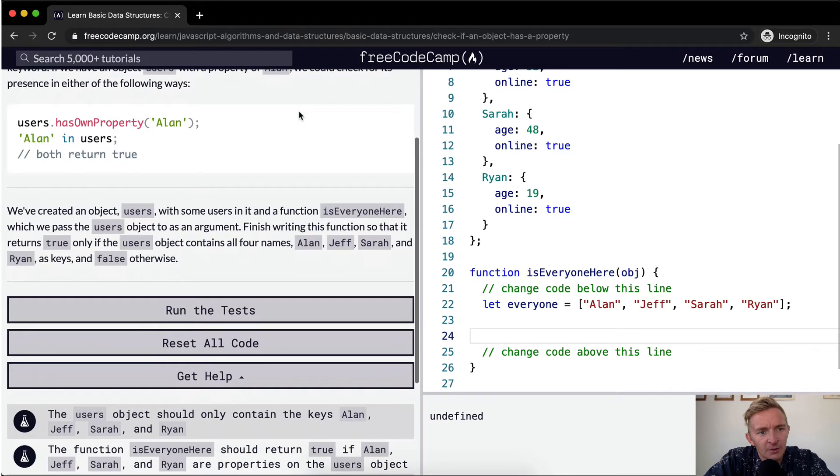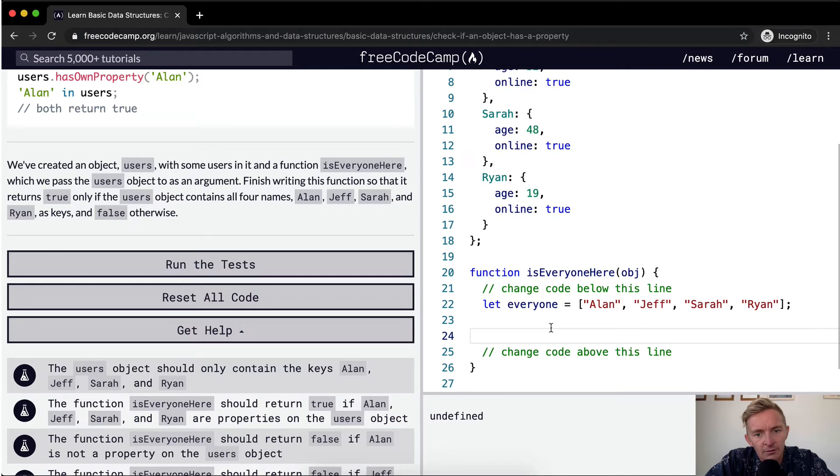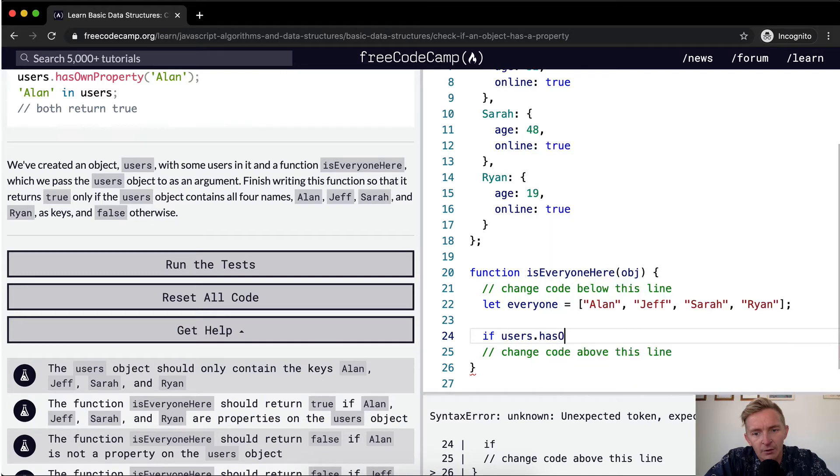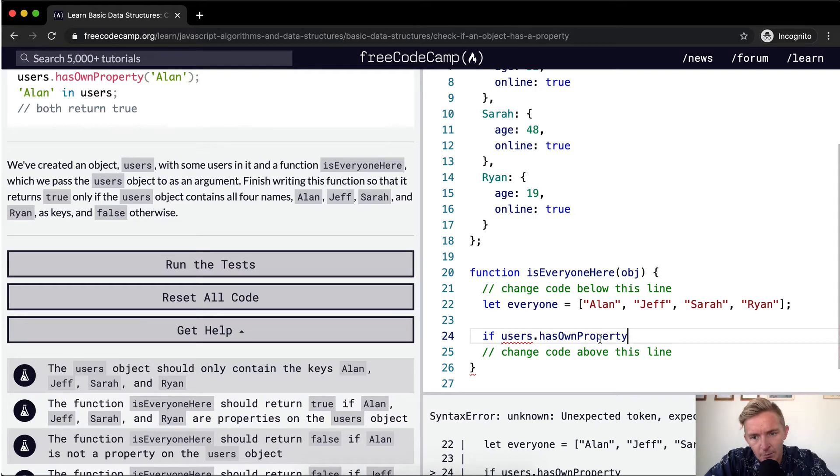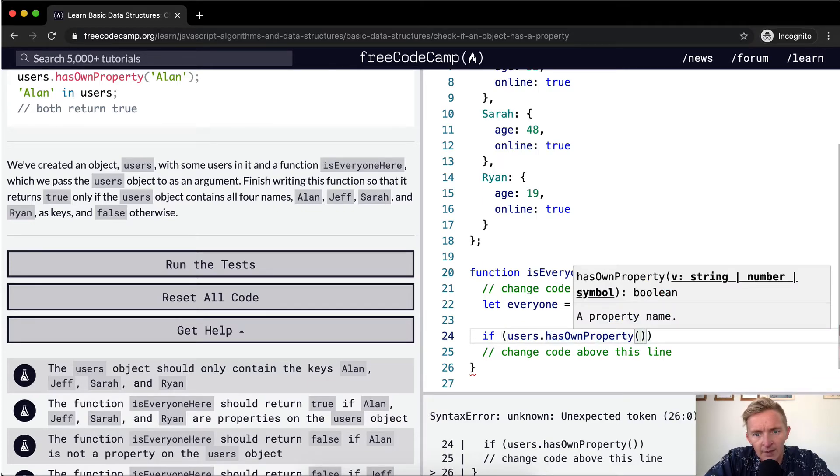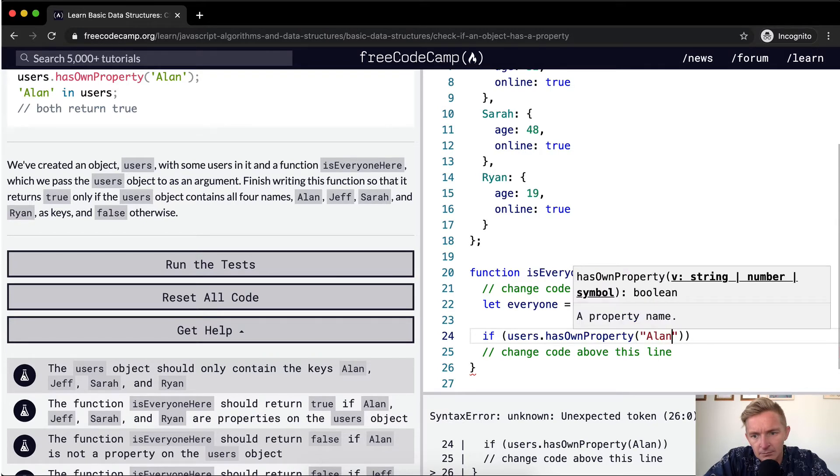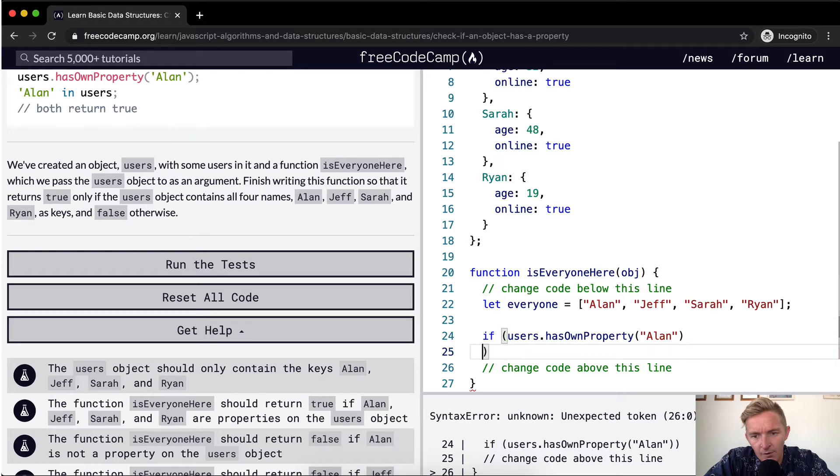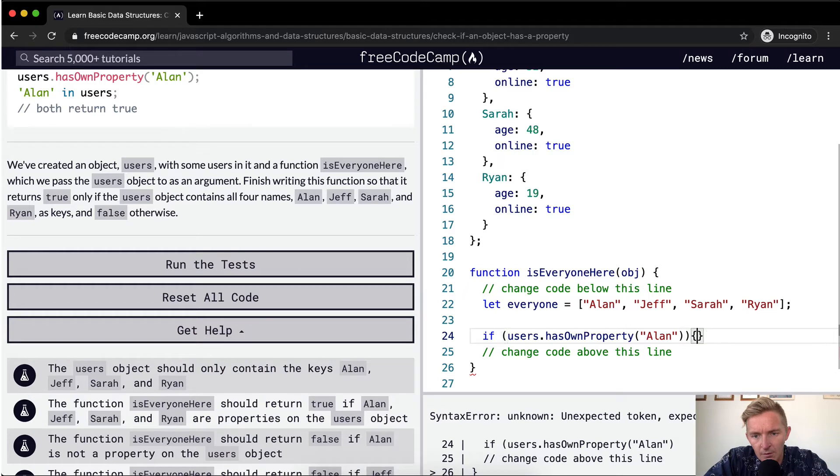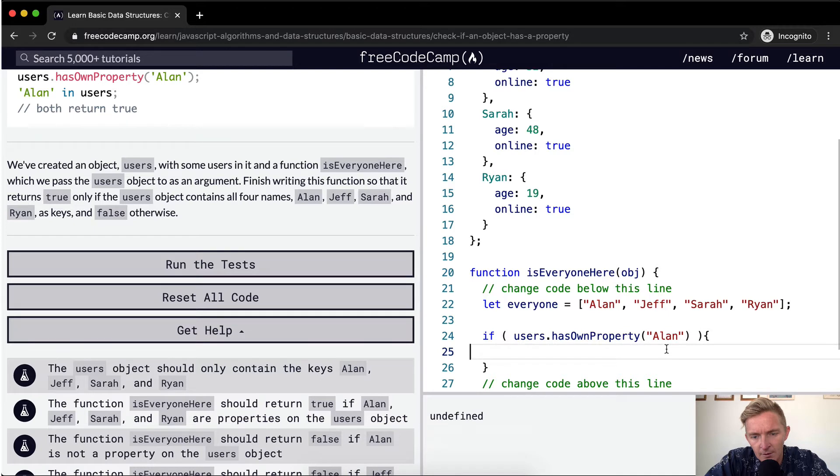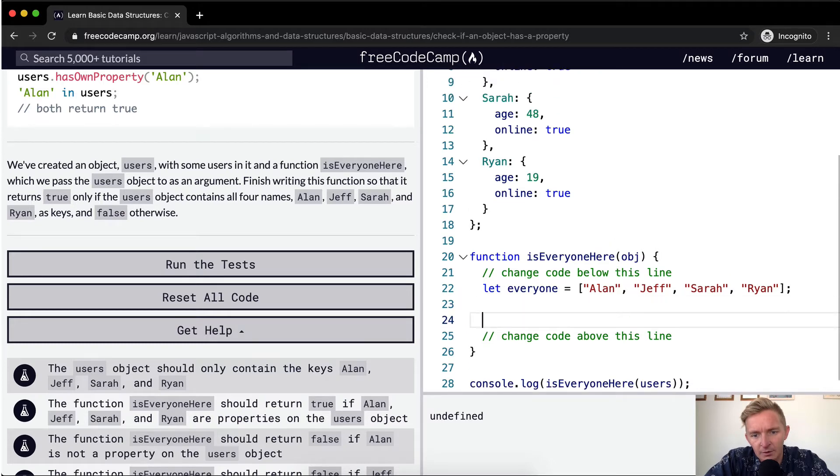I mean, a really easy way to do this would be to say, we could say if users.hasOwnProperty of Alan. Hmm. Users has own property Alan. Actually, we could do a loop here. Okay, so we could do a loop next.